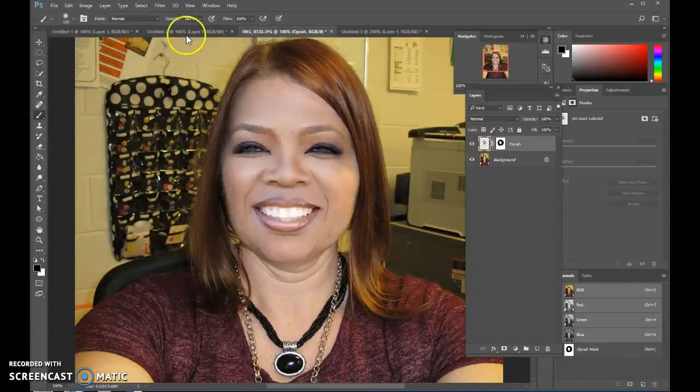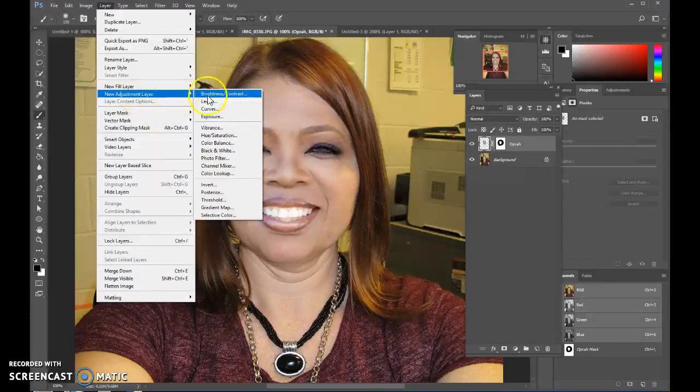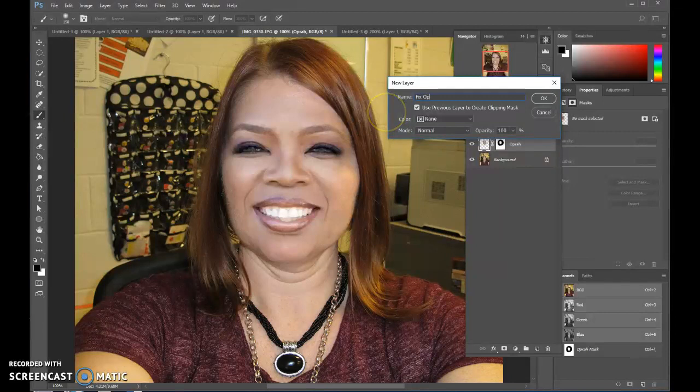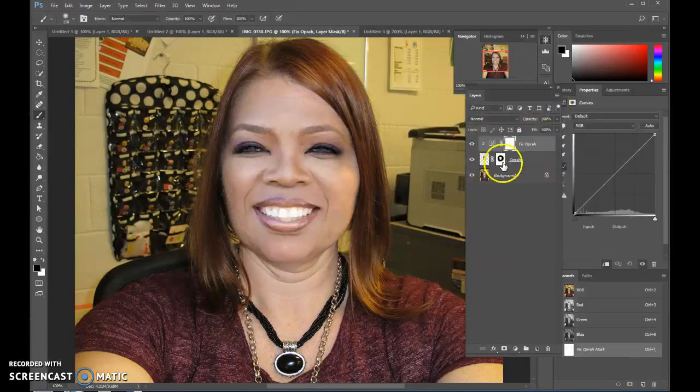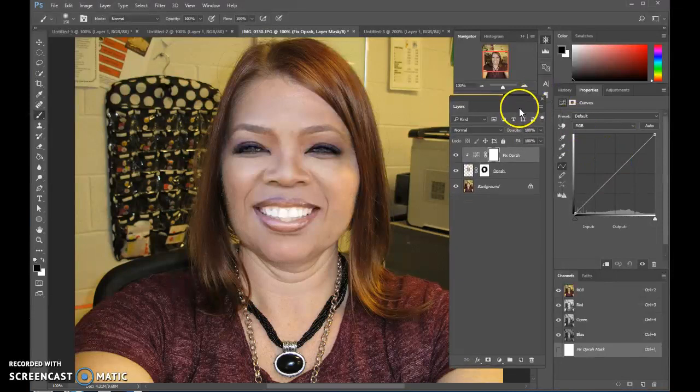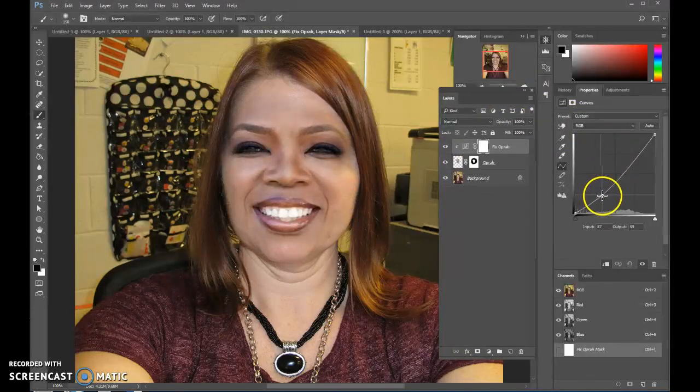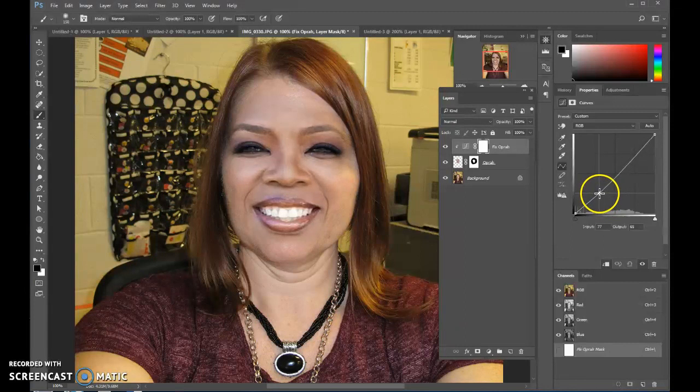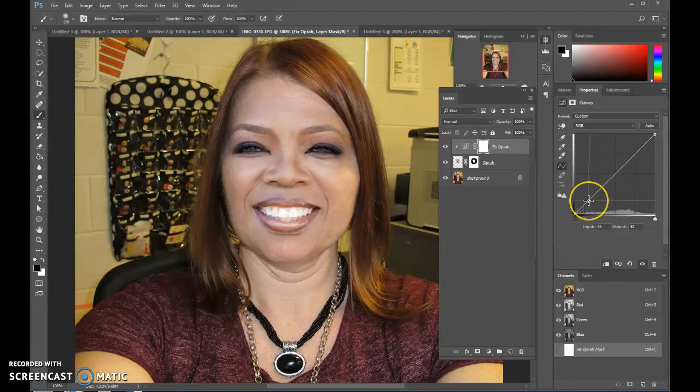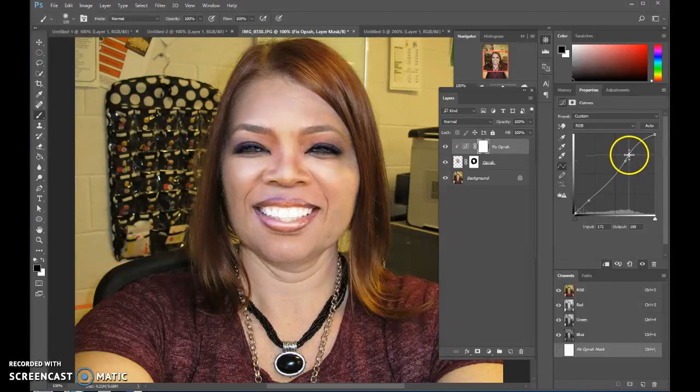But I'm gonna add a curves adjustment. So Layer, New Adjustment Layer, and Curves, and you're gonna want to clip it. So I'm gonna call this Fix Oprah and it's clipped in, and then you have this little histogram over here with your curves and you're just going to kind of mess with it. So notice if I pull here that's going to pull those down. I don't want to go down. I want to lighten up. So what you're trying to do is match, of course makeup makes us all a little bit darker than we are, but you're trying to match up more of the actual skin tone.